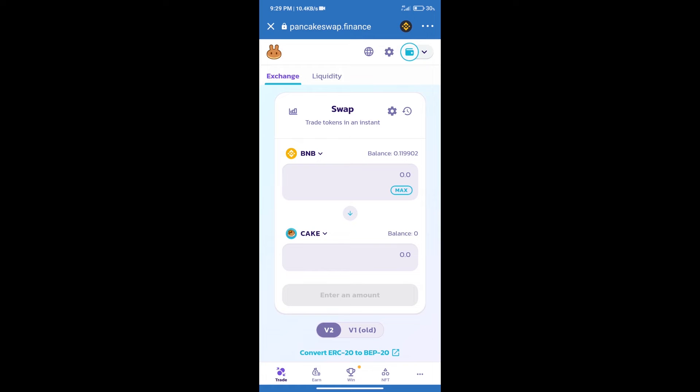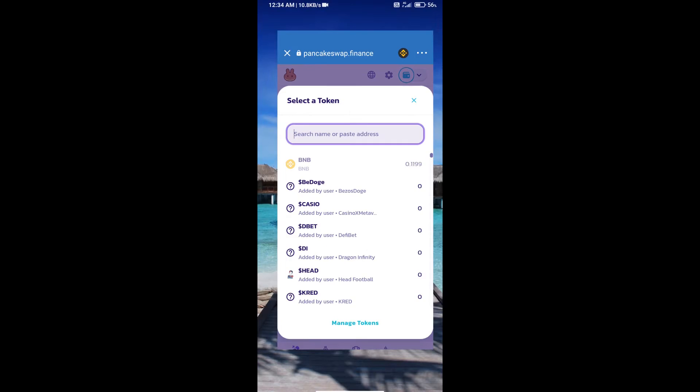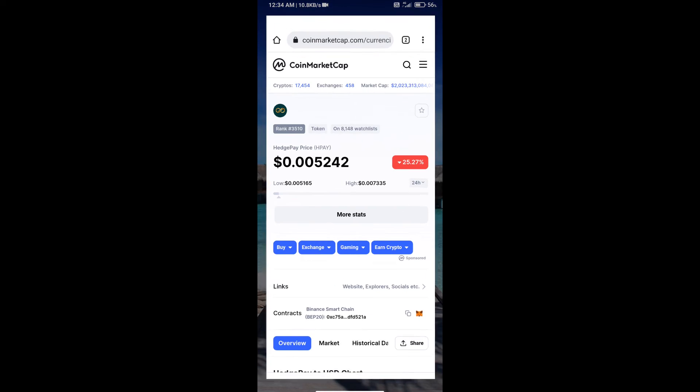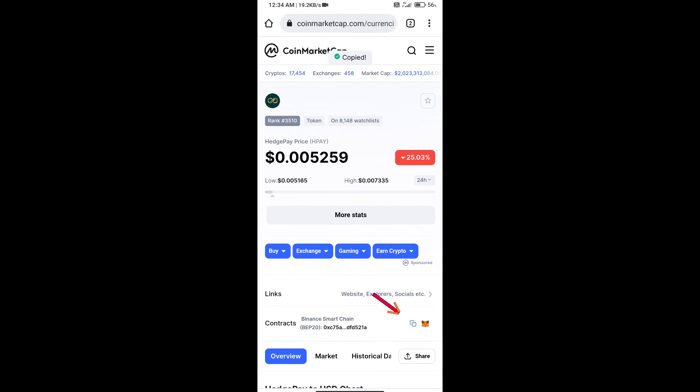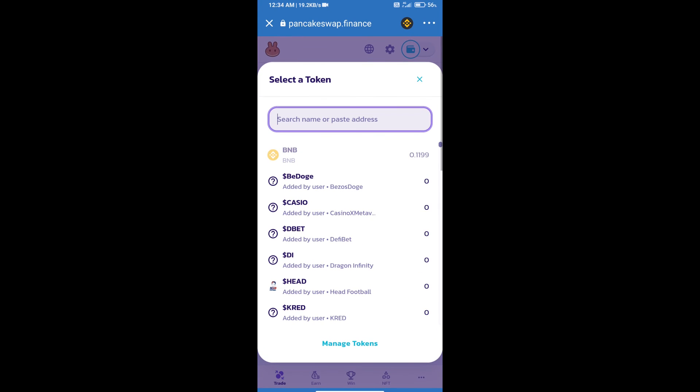After that, click on Cake. Here we will enter Hedge Pay token smart address. We will open Hedge Pay token on CoinMarketCap, copy this address, and paste it here.